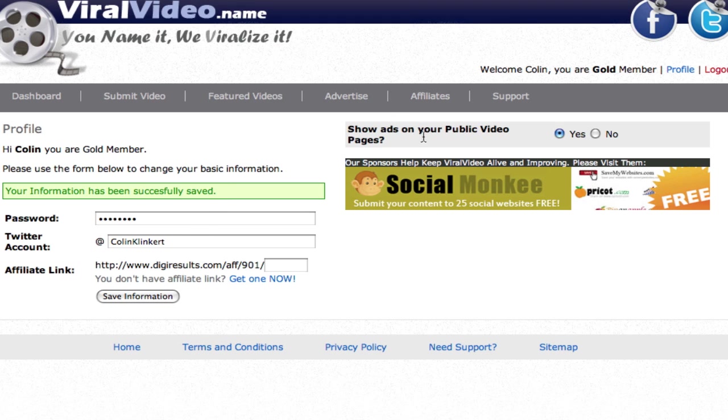Now this is if you're an upgraded gold member. You can choose if you want to show ads on your public pages, and if you do and you buy an ad with the advertise button, it will be your ads shown only.